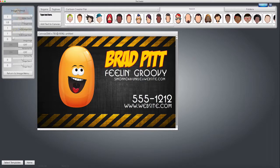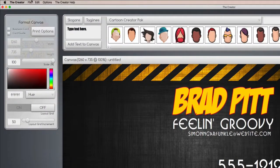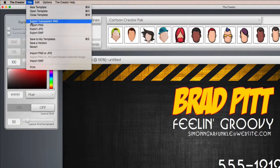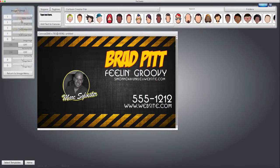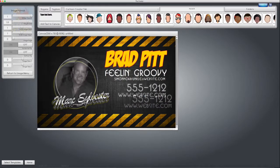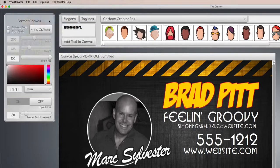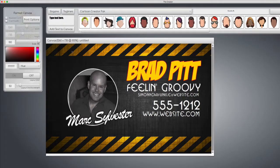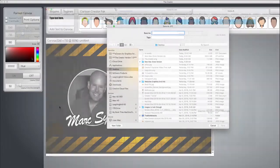For the business card example, we don't really need a character — we need our own image, which is easy to do. Up here under the file menu, we want to import our own graphic. Find the image you want, bring it onto the canvas, and now Brad Pitt's picture is there. And now I'm going to print it. Up here under options, format canvas, you're going to see a print button. Let's make sure that our graphics and text are centered and fit into the red border. I'm going to hit the print options, and now it's asking me to export my graphic as a JPEG.